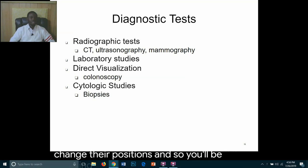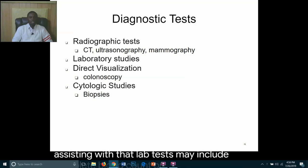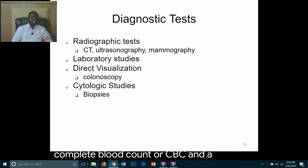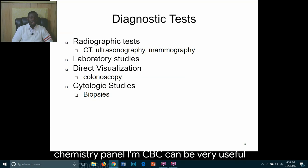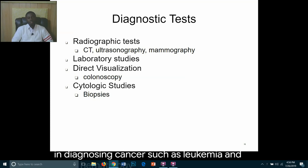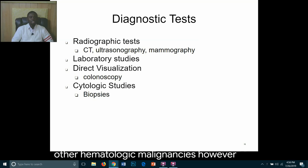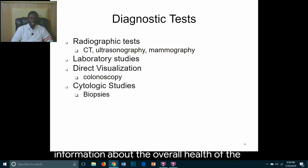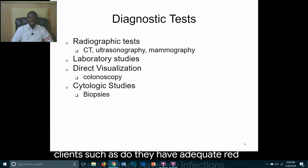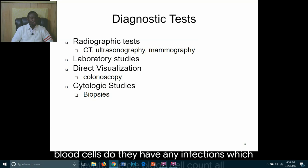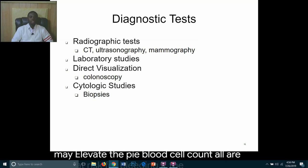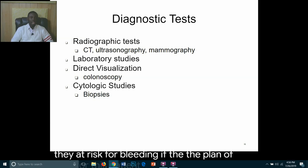Lab tests may include a complete blood count (CBC) and a chemistry panel. CBC is very useful in diagnosing cancers such as leukemia and other hematologic malignancies. For other cancers, it provides information about the overall health of the client—whether they have adequate red blood cells, any infections that may elevate the white blood cell count, or whether they are at risk for bleeding if the platelet count is low—to help determine the plan of care.